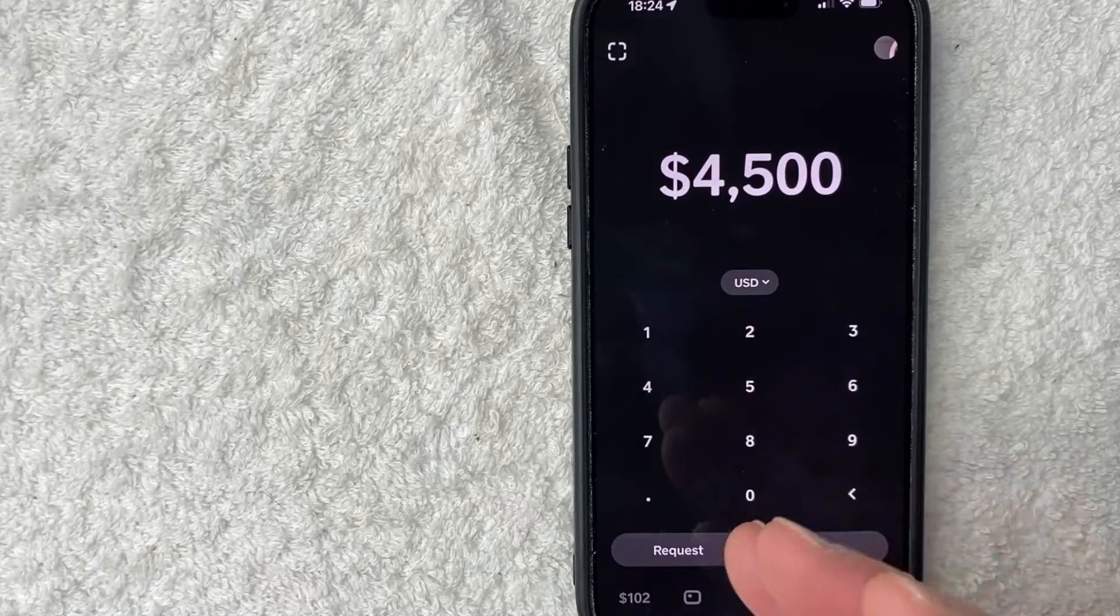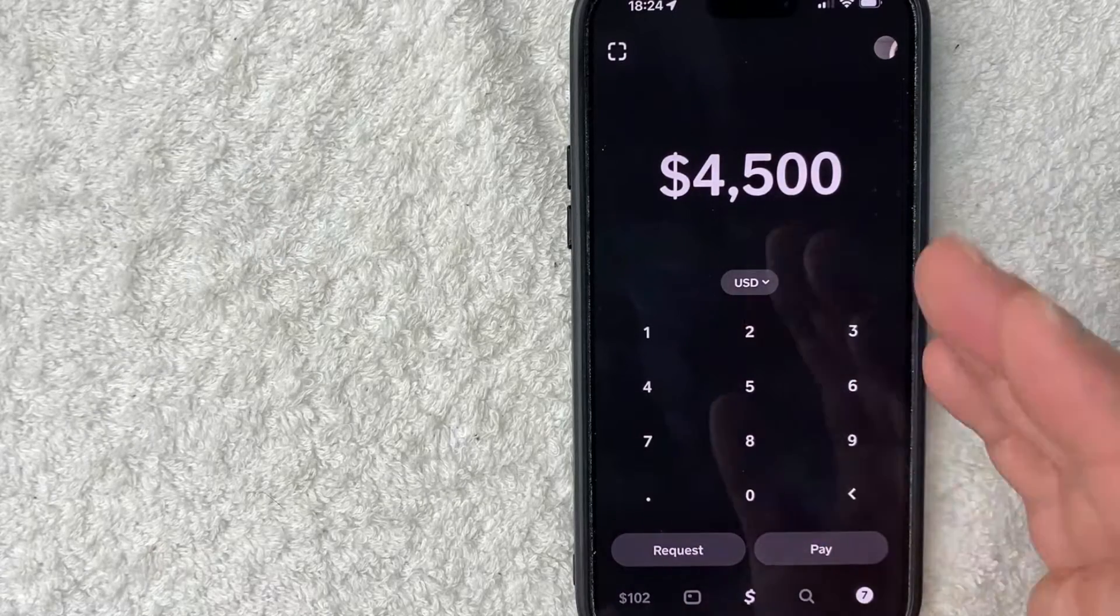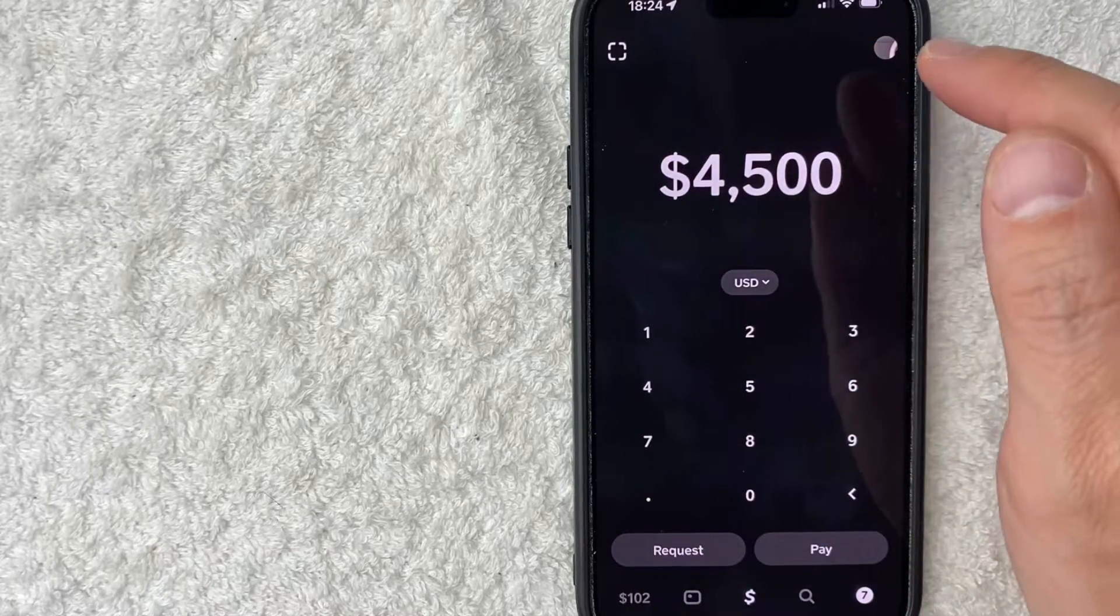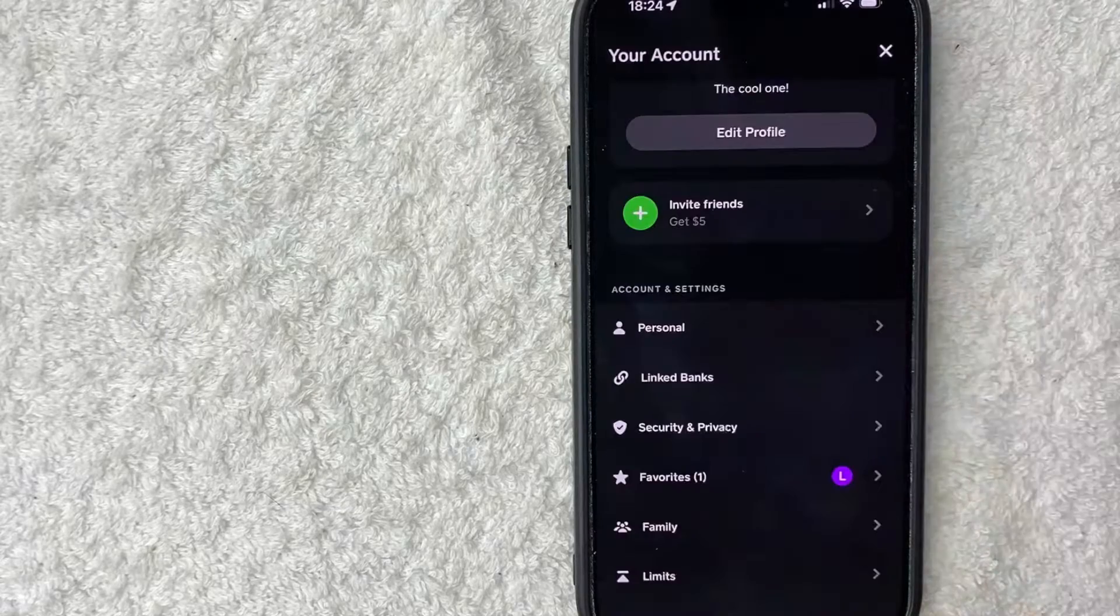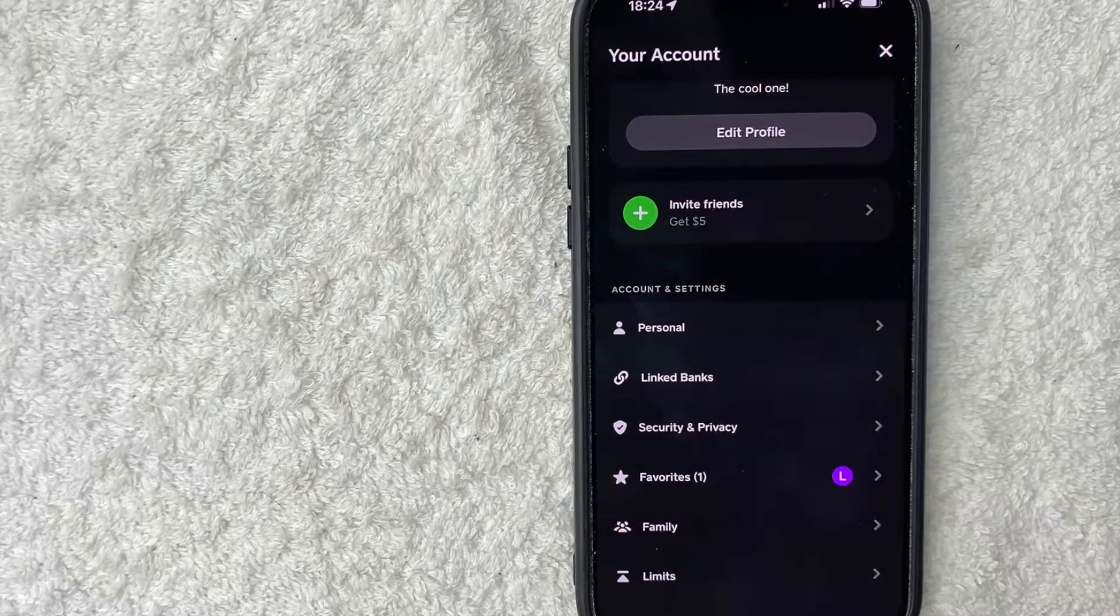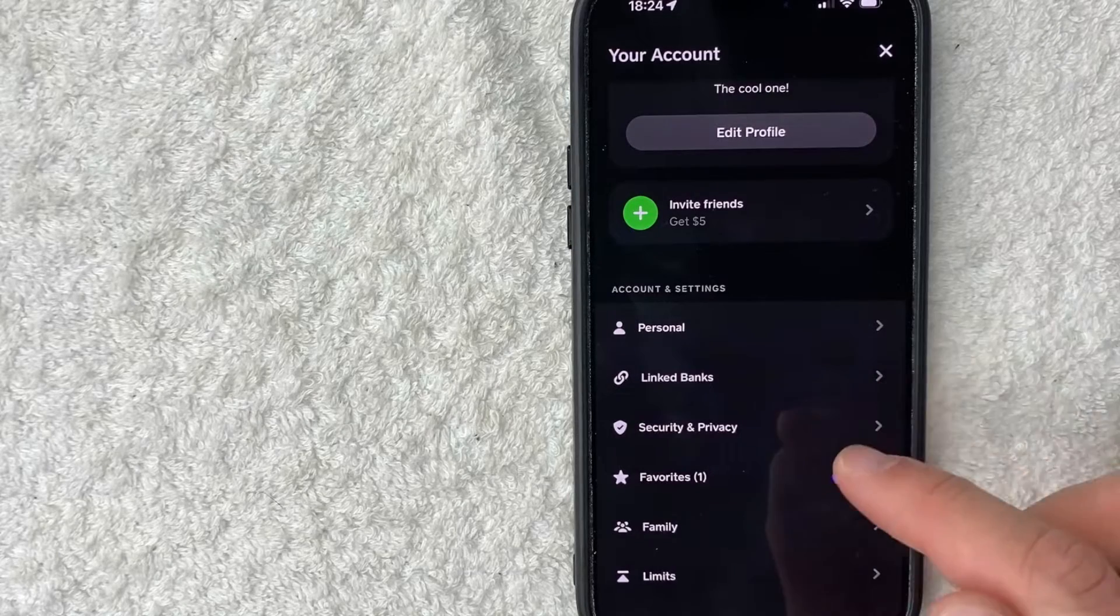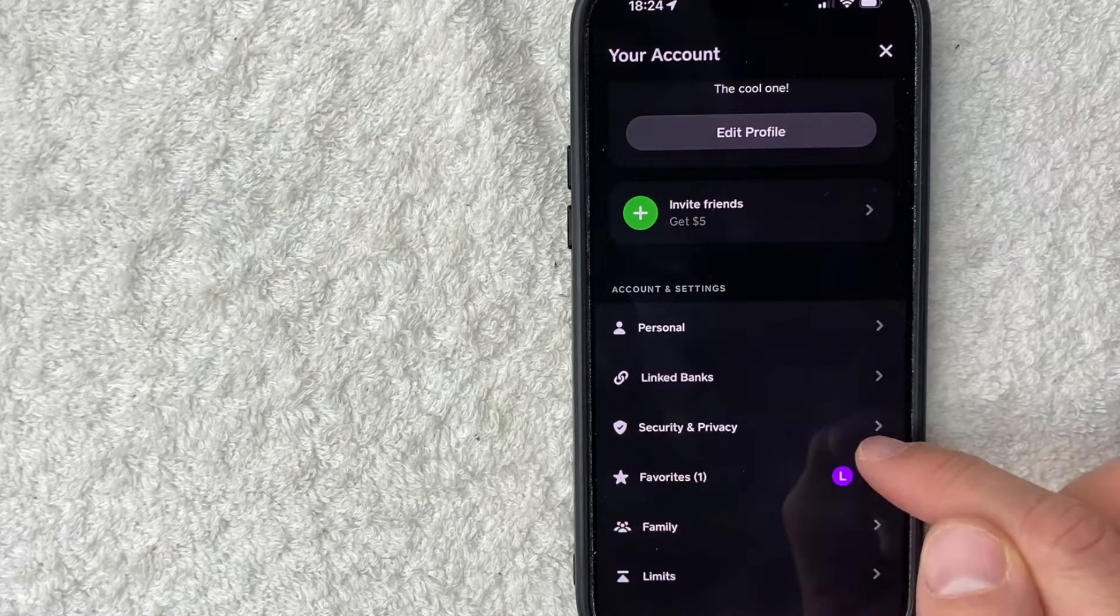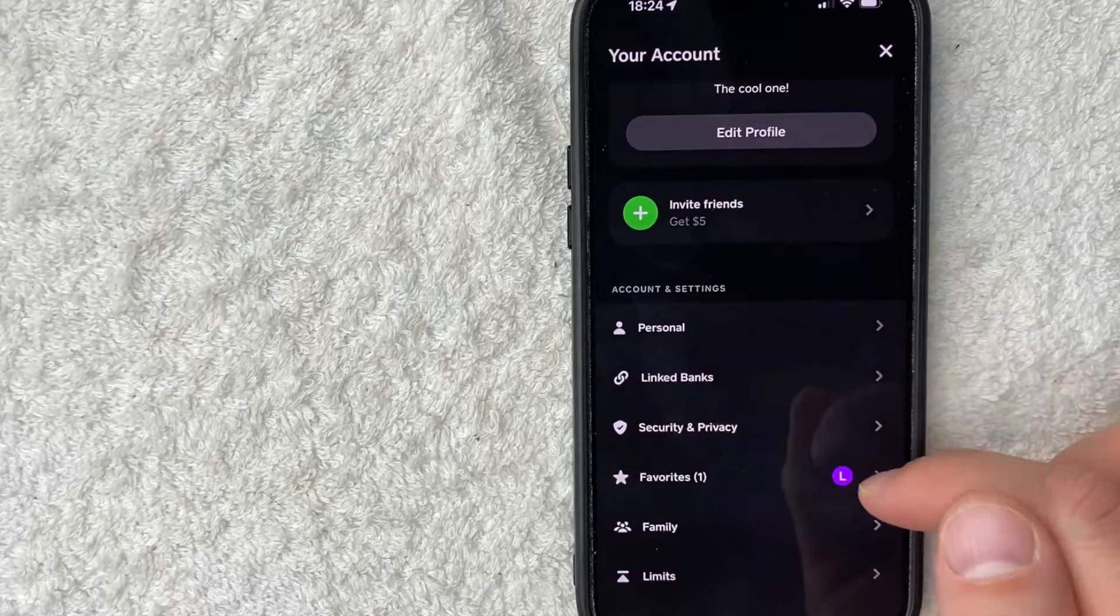Now, in order to continue setting up your Face ID for Cash App, you need to click on the profile icon here on the top right. Once you click there, you will see a dropdown menu. And in order to continue setting up the Face ID for your Cash App, scroll down until you see this line right here called Security and Privacy. It has a little check mark next to it.